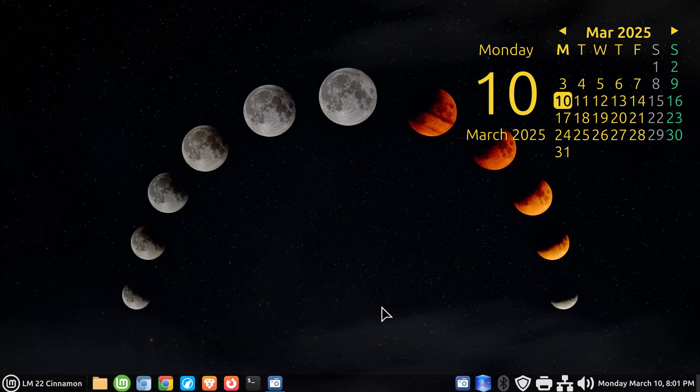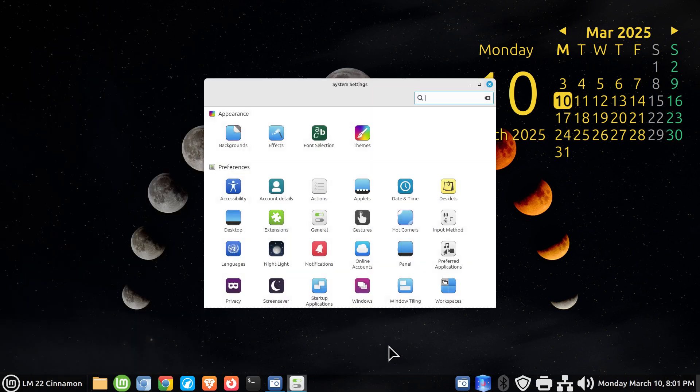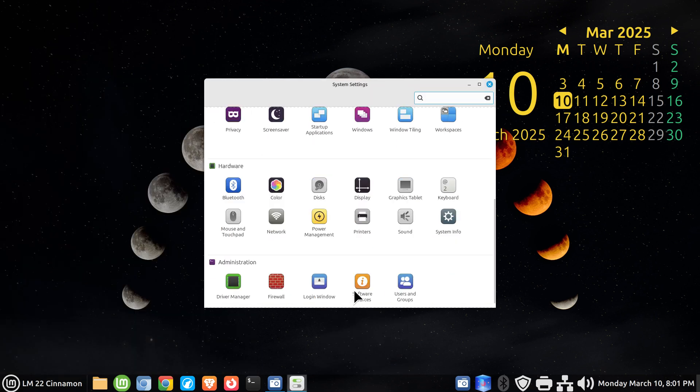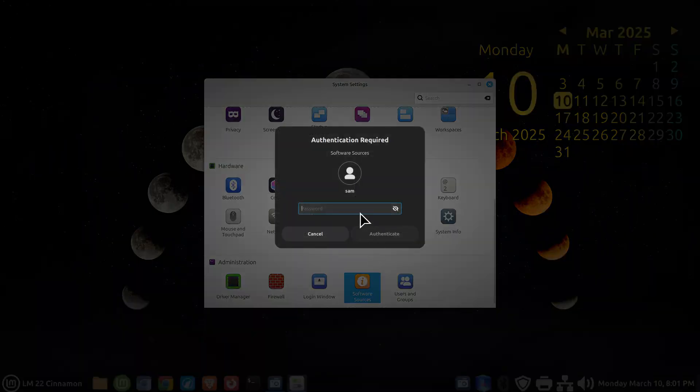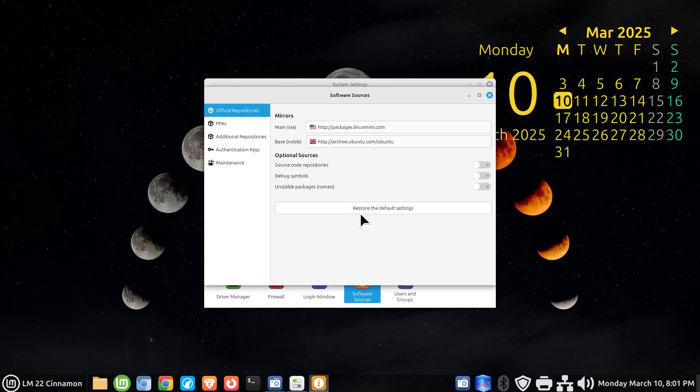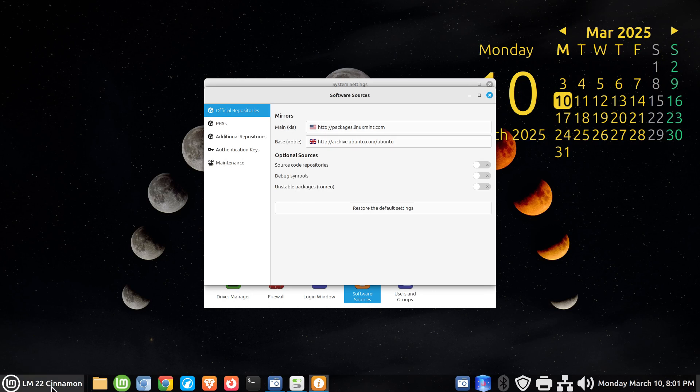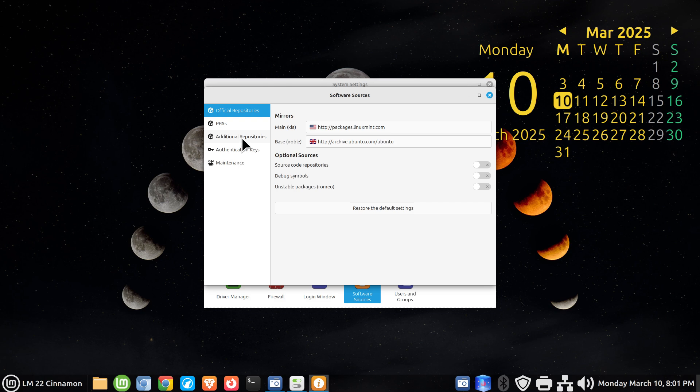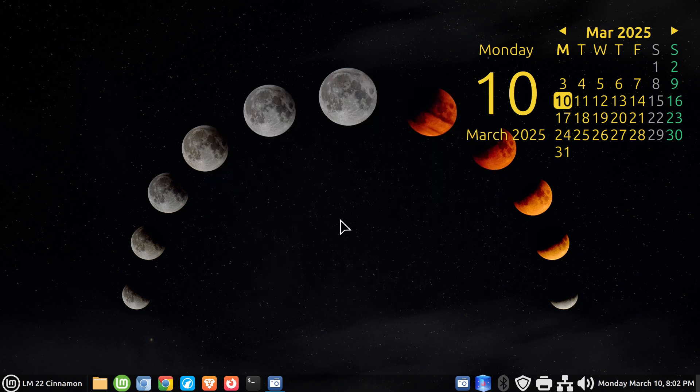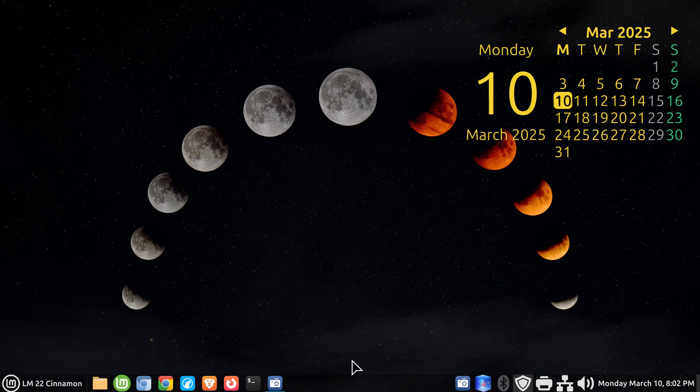Two things are going to happen. One, it's going to install that here where you can put these things all over your desktop panel or favorites. At the same time it will put it in the software section - software sources. I'm going to log in here. You've got your regular sources coming from Mint and Ubuntu because it's LM22. The additional repository will now say Google on it, so it will keep up your updates for the browser right through the updater.